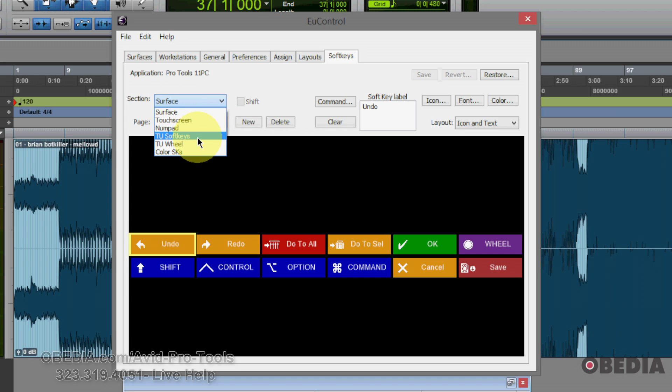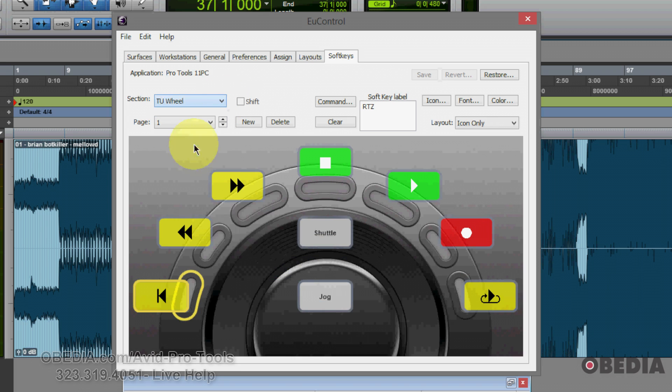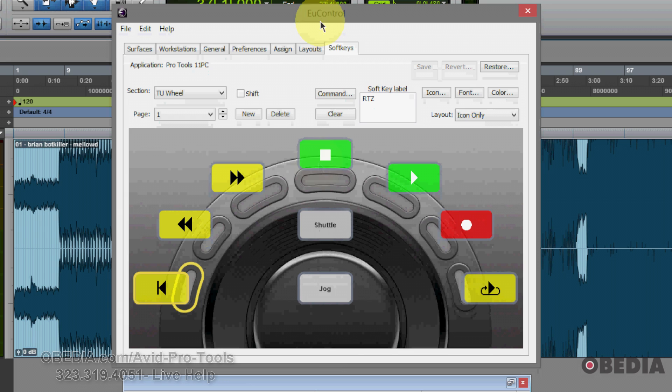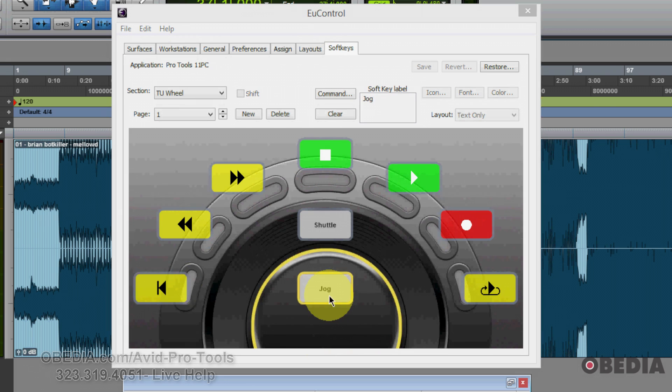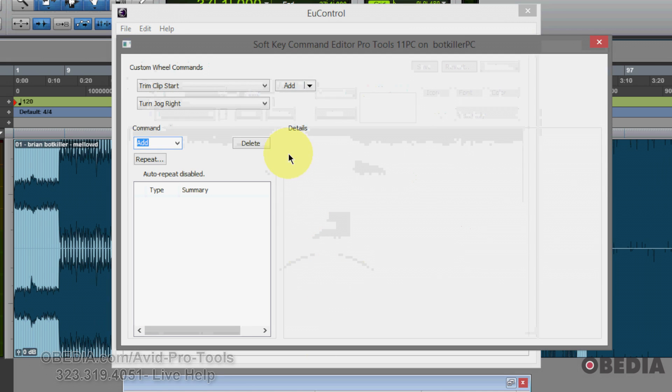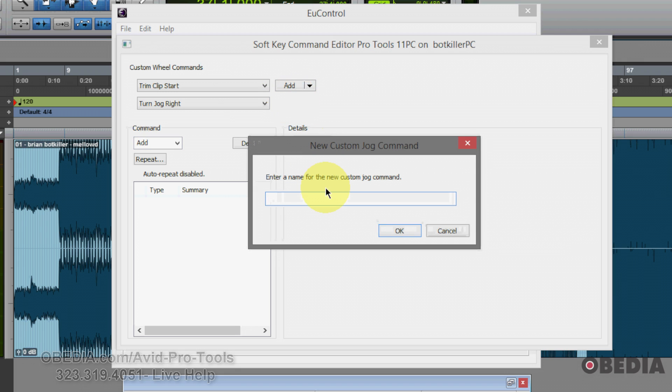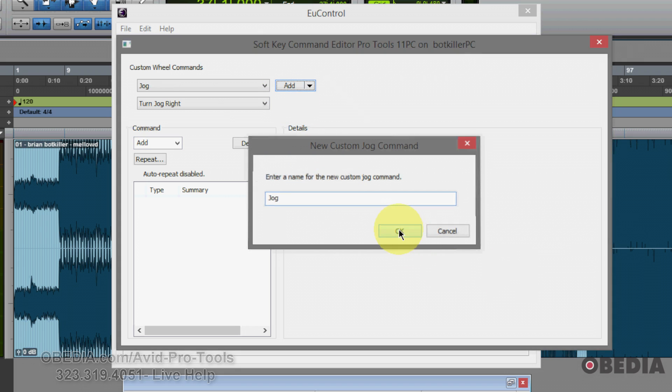Under the section pull down, I'm going to select first of all TU wheel. Now under the wheel setup, I'm going to double click on jog. Now I'm going to add a new custom jog command. I'm going to click the add button and just type jog, and I'll say OK.